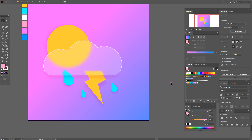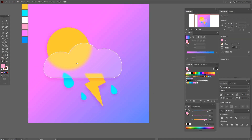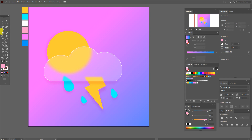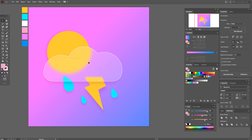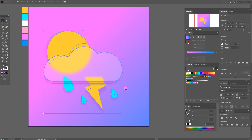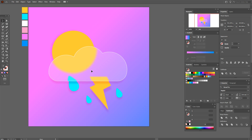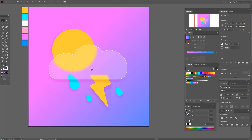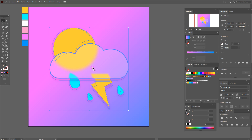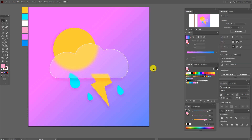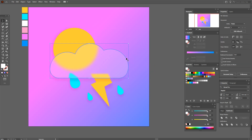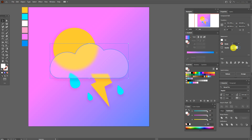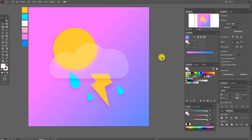Okay guys, I like it. Now select the icon and move it to the center like that. Select the stroke and set it to 50. You can leave it like this.